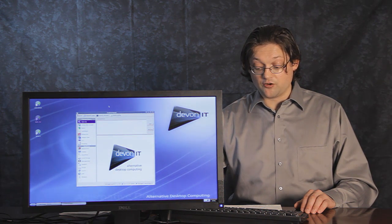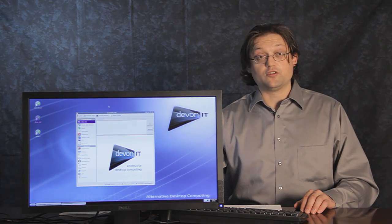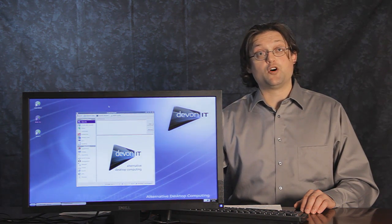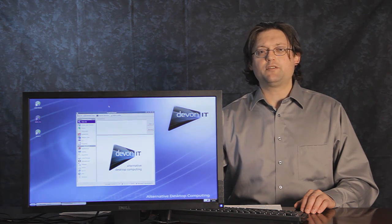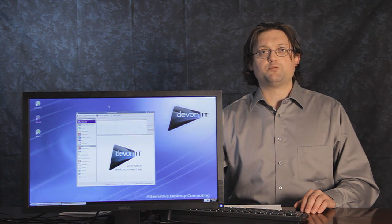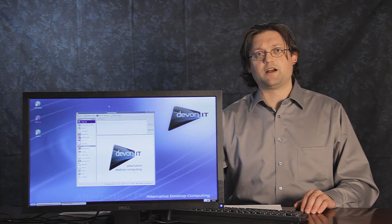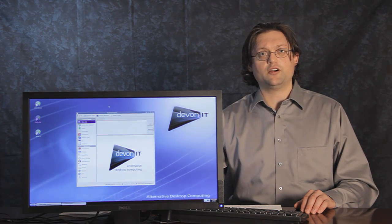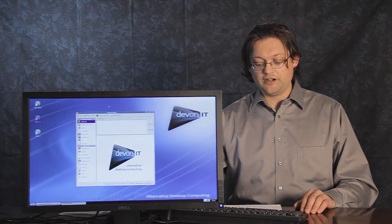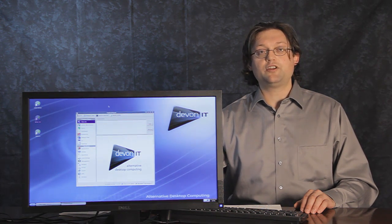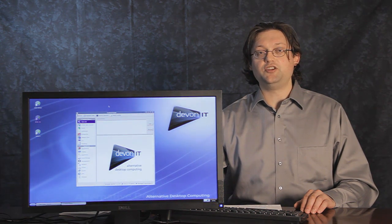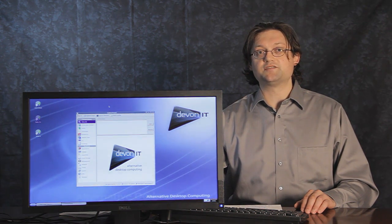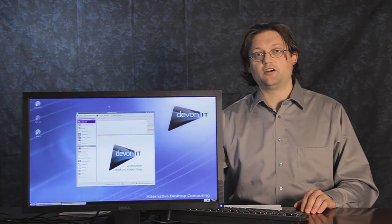We also are going to be adding a concept of overlays to the product. One of the biggest problems with a thin client is how do you customize it for your infrastructure and your needs. We've introduced the concept of overlays so that you can do things like add custom software,